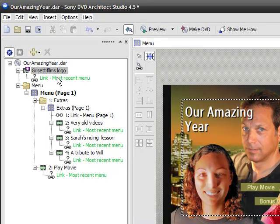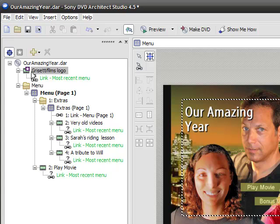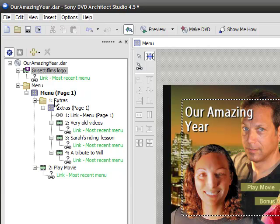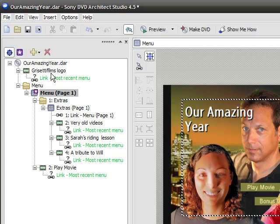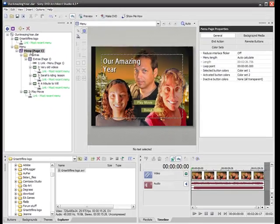I want you to notice something, and that is that there's a purple star on the logo. It appeared this time when I dragged it up there. Sometimes it doesn't appear, and you have to put it there manually. That purple star is actually a white star on a purple background. It's an indicator that this is the first thing you'll see when the DVD launches. So in other words, if I were to have selected this, you can see the purple star, set DVD start. If that were set to this menu, when I start up the DVD, even though the Grisetti Films logo is at the top of the DVD structure, the DVD is going to start here on page one.